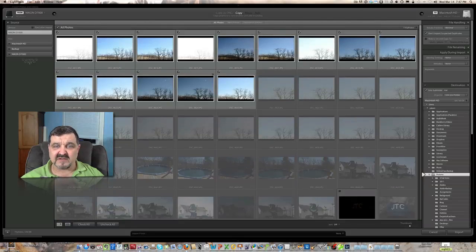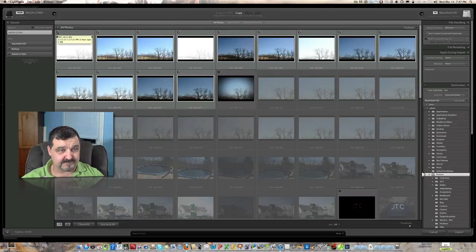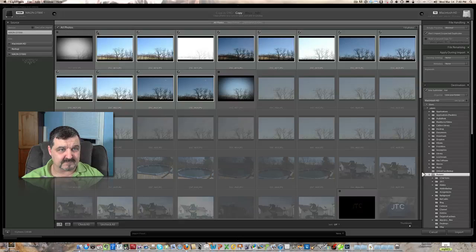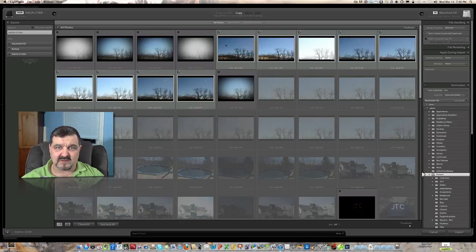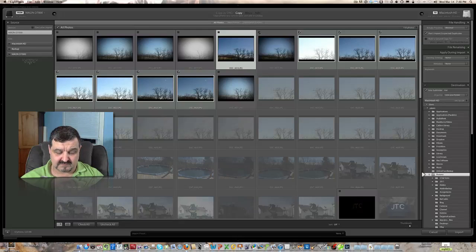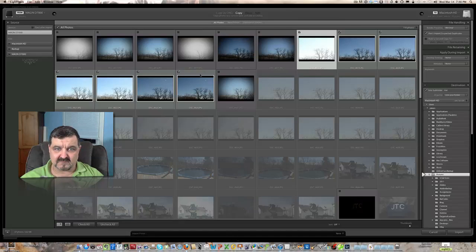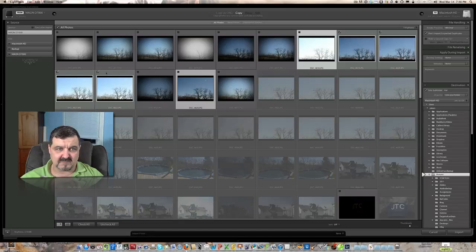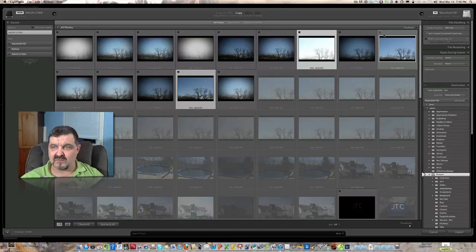What I want to do here is unselect the pictures I don't want to copy at this time. And we'll just select, take all these off here, and we're just unchecking the ones we do not want to copy.